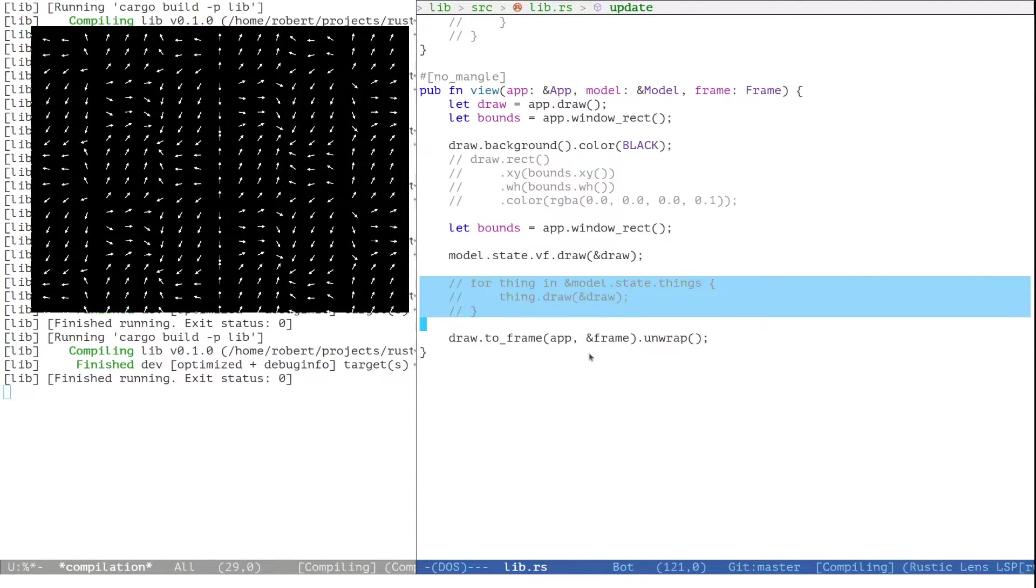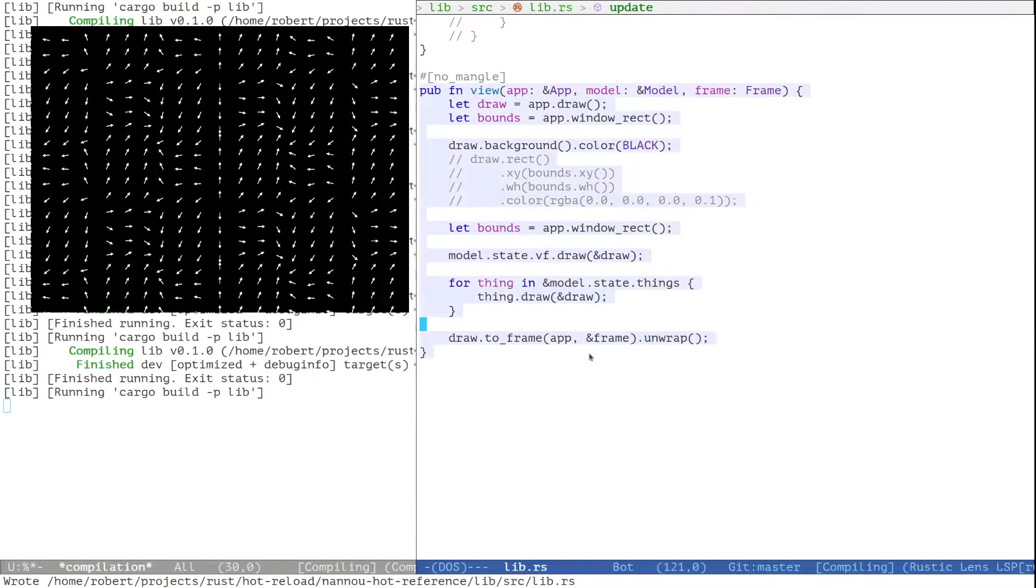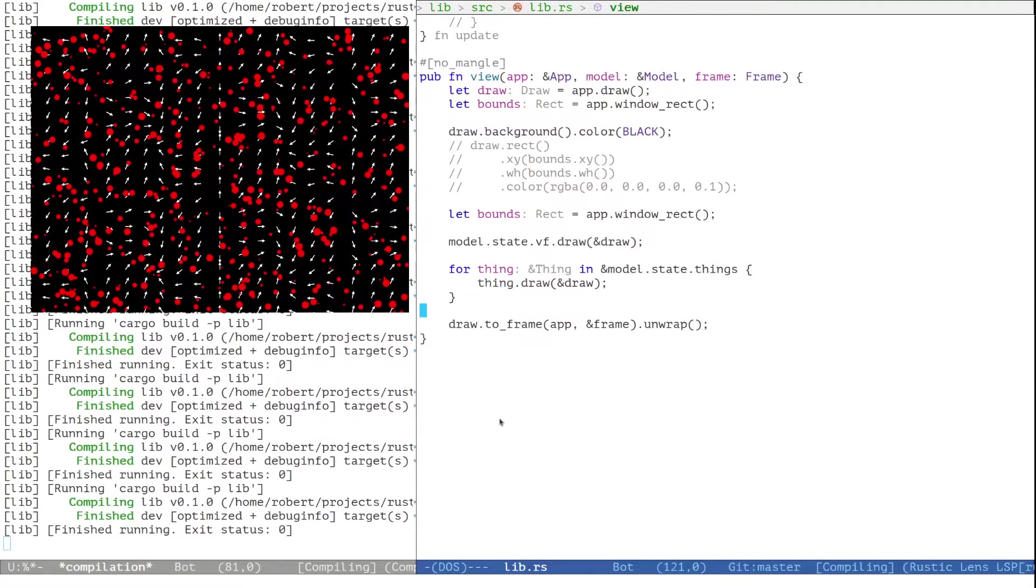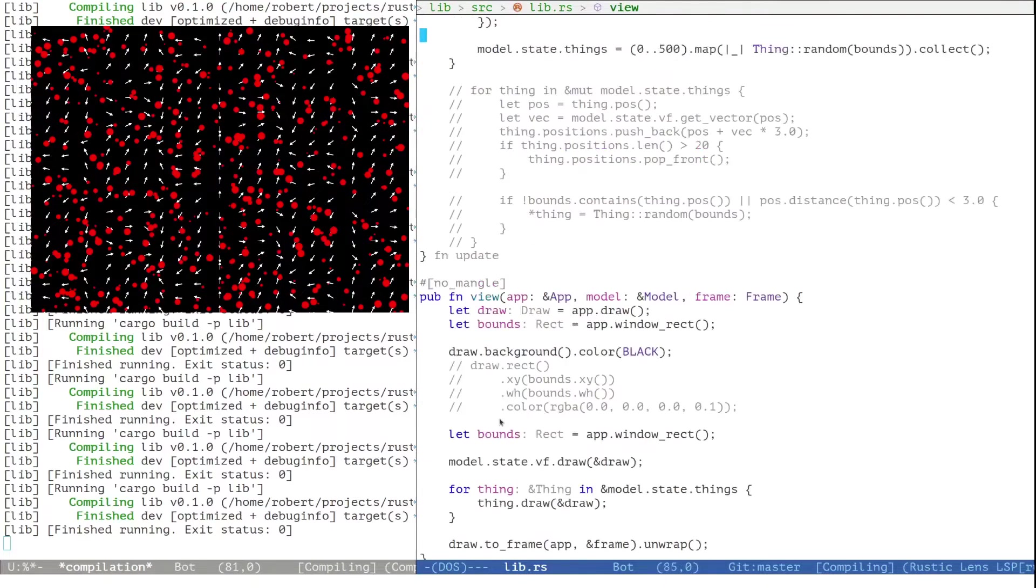Let's draw these things in our view function. Simply iterate over them and call their draw method. Okay, we get a bunch of dots.